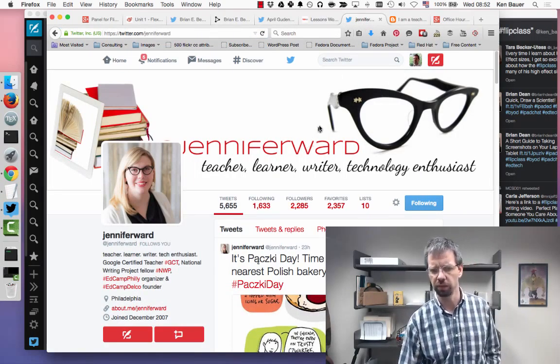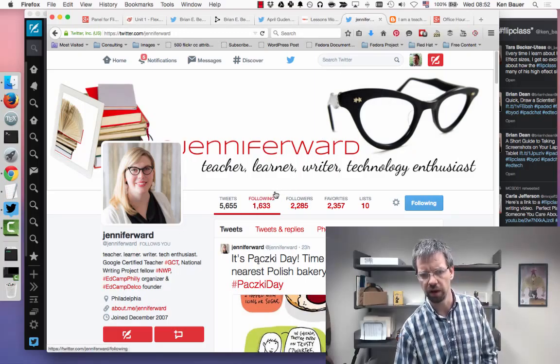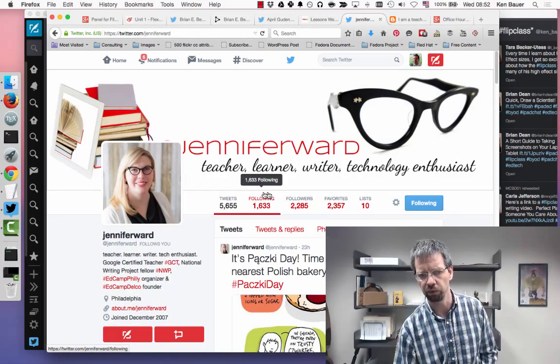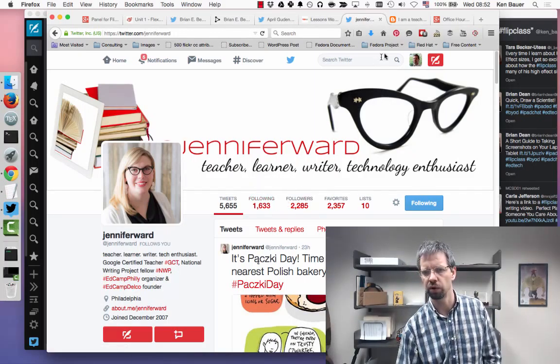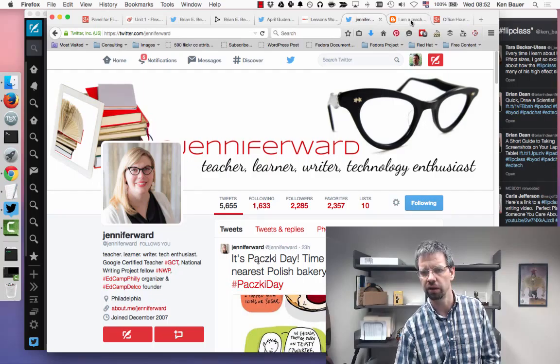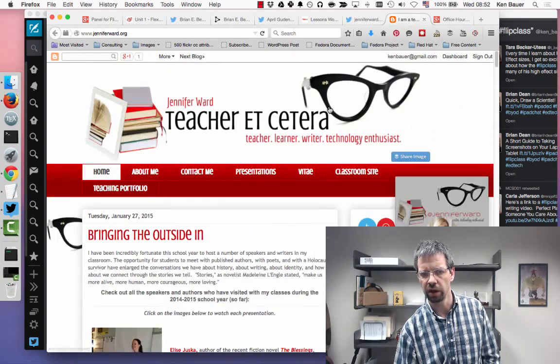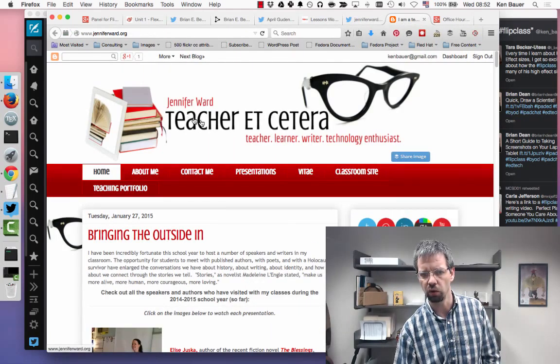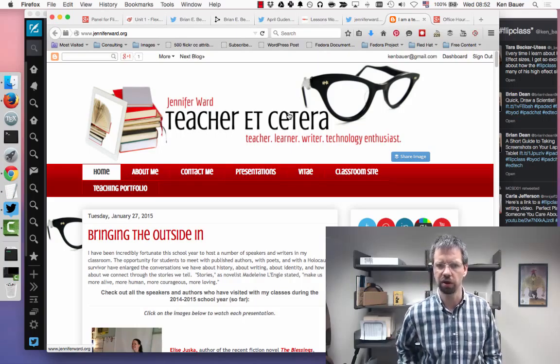Jennifer Ward is also available on Twitter at Jennifer Ward. She posts a lot. I met her briefly at FlipCon 14, look forward to meeting her again this year at FlipCon. And she blogs quite often over here on her blog, JenniferWard.org.